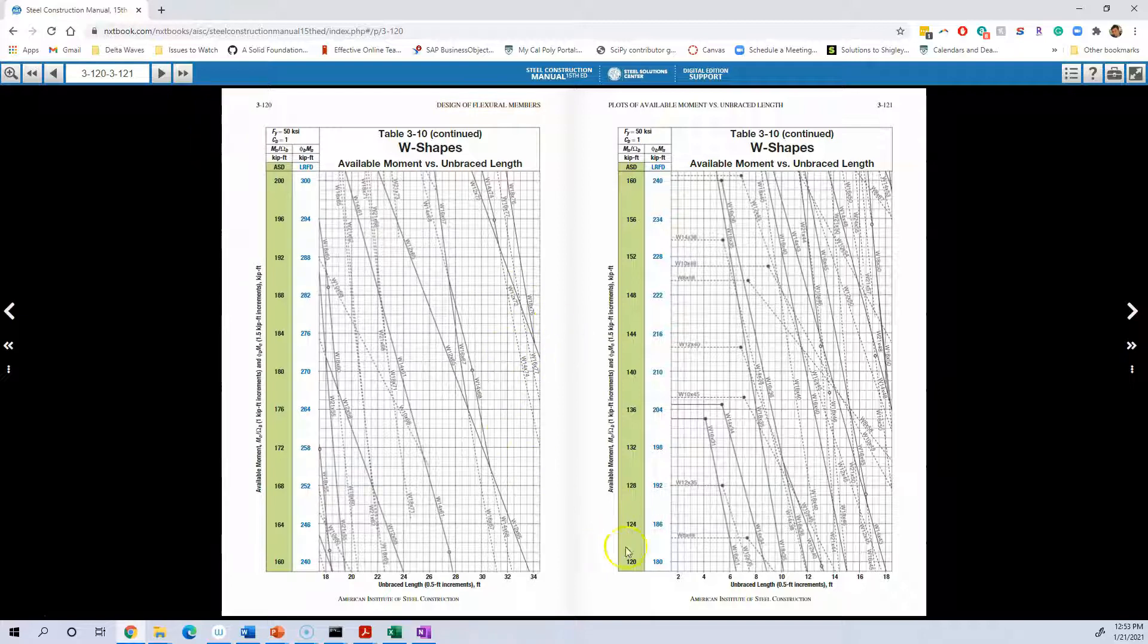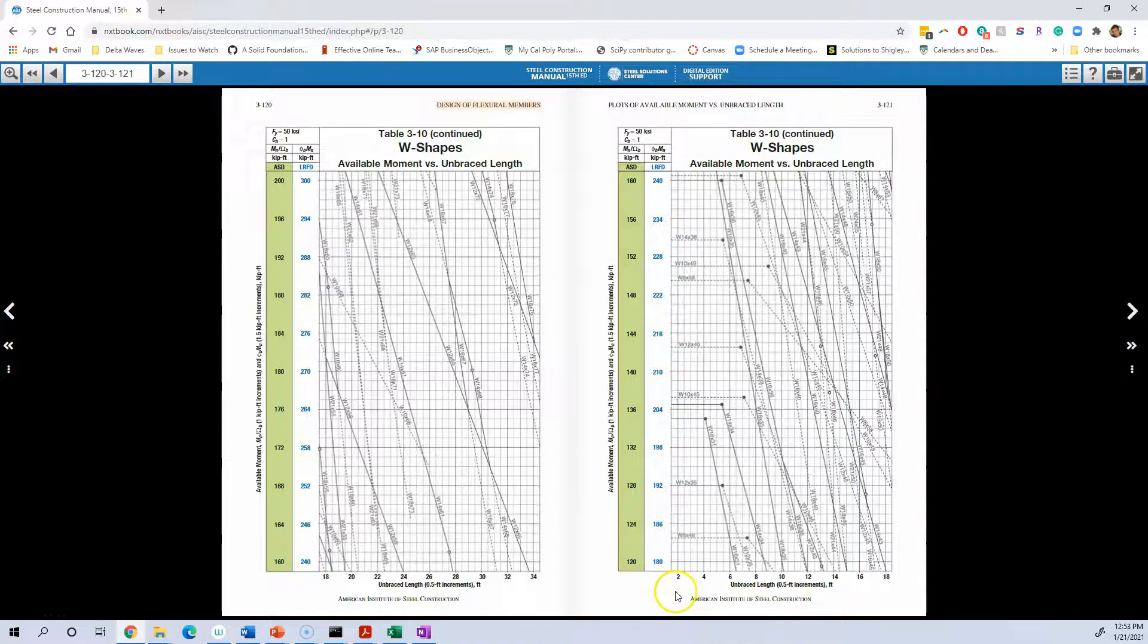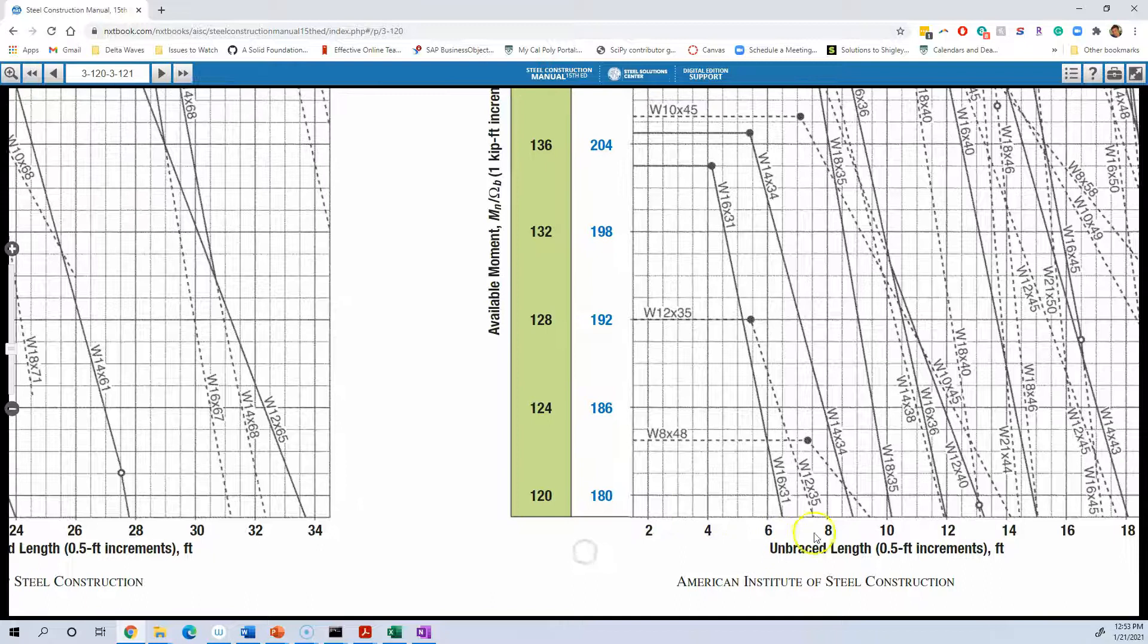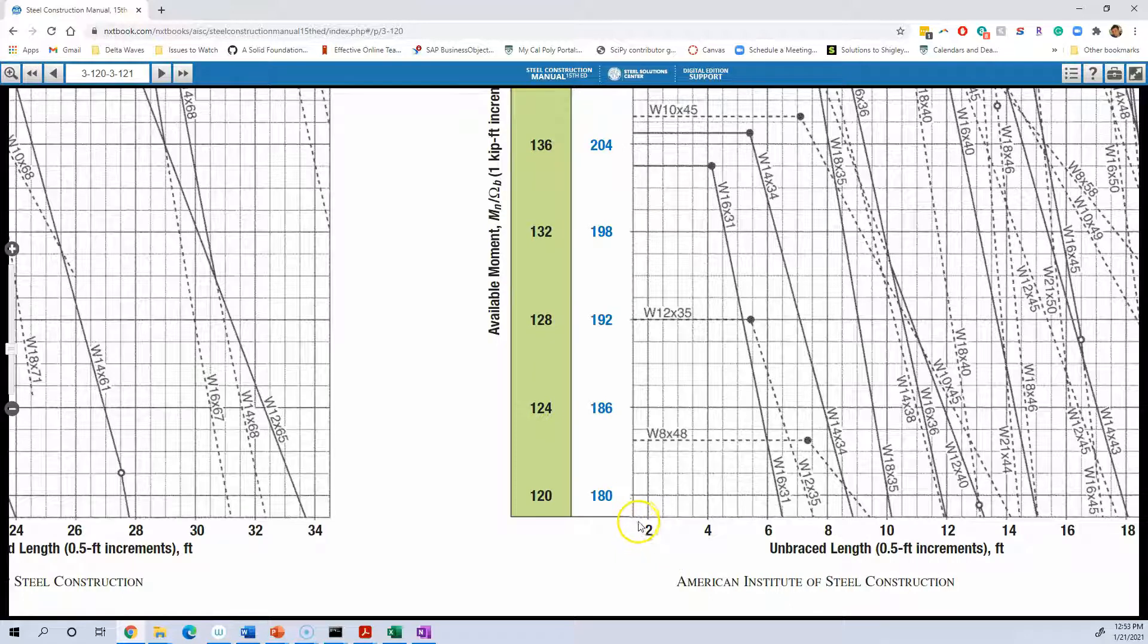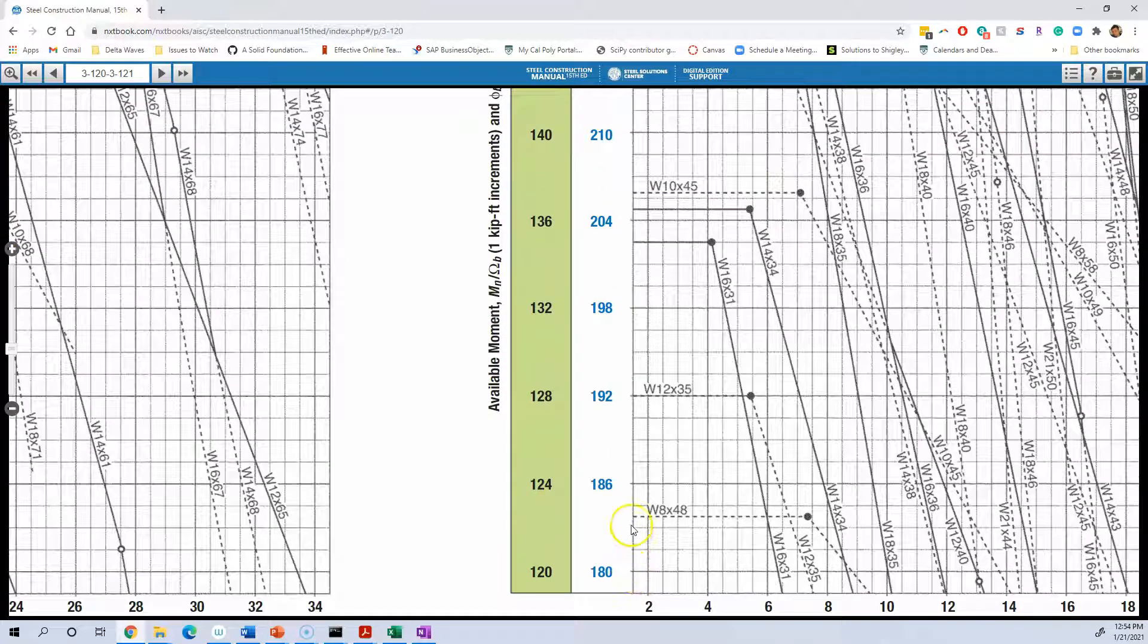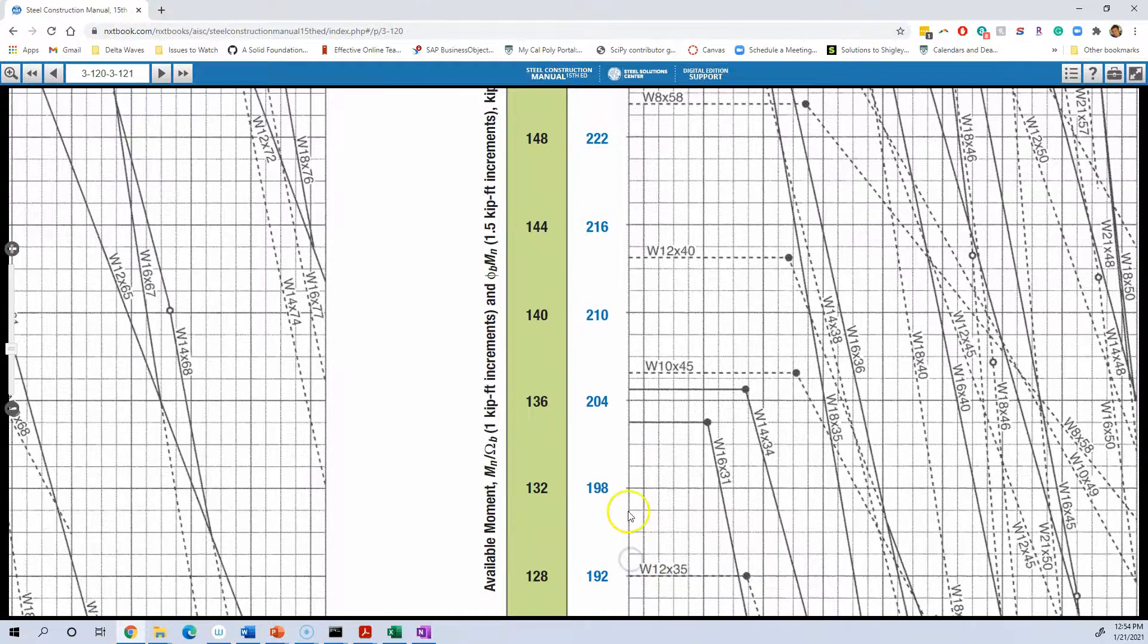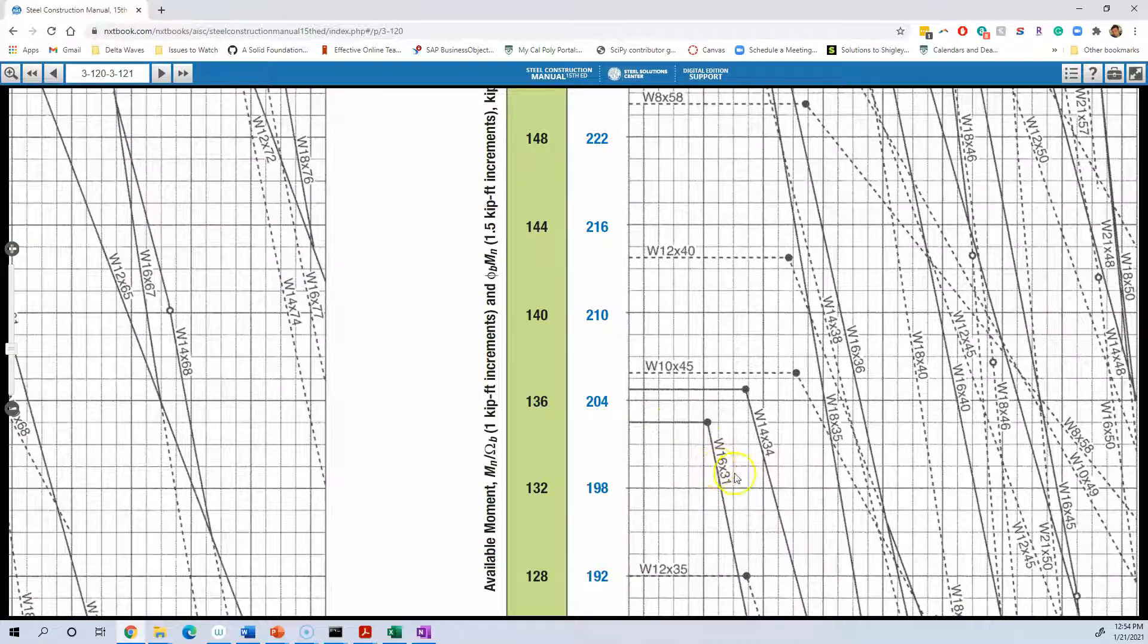If we have continuous bracing, that means our unbraced length is zero. So we might be able to find something that's lighter. So we can zoom in and we see the unbraced length, the smallest one it shows it for is far on the left end of the table. And we do the same sort of procedure. For this unbraced length, we keep on going up until we find the first solid line that's greater than 135. And that's a W16 by 31.